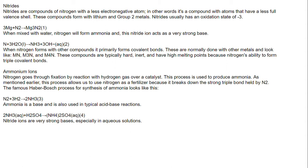When mixed with water, nitrogen will form ammonia, and this nitride ion acts as a very strong base. Nitrogen reacts with water in this reaction to give ammonia and hydroxide.